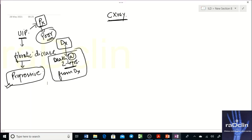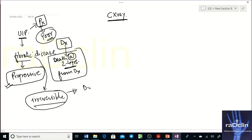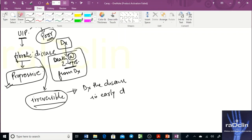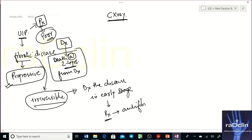UIP carries a poor prognosis. That is why you want to diagnose it with confidence and diagnose it early. Even though fibrosis is irreversible, diagnosing early is important so that treatment — anti-fibrotic drugs — can be started. Anti-fibrotic drugs will slow down the course of fibrosis.